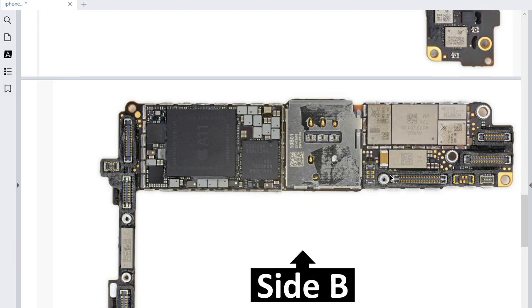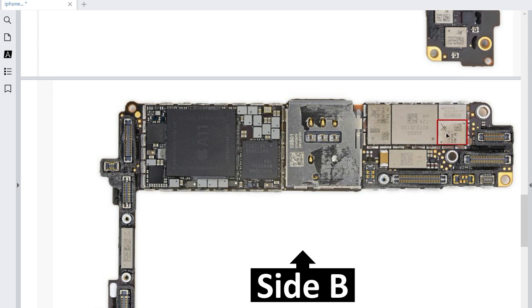On Side A we have the network section. If you have no network, bad network, or no signal, this is the bad IC — this is the IC you should check.